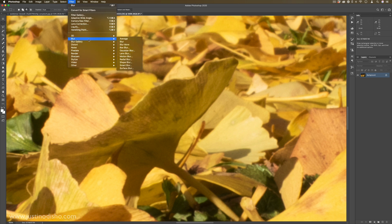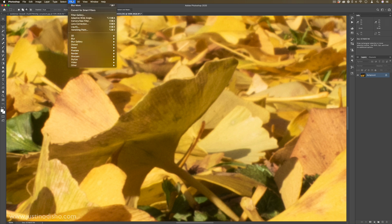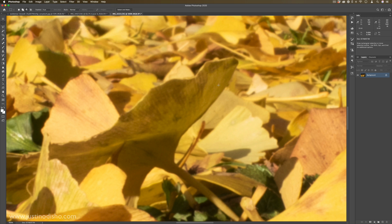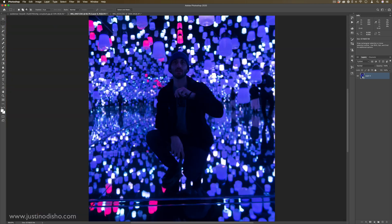Another one is Blur More. It's just like Blur but a little bit more. You can see the more I keep repeating that — even using the shortcut Control/Command+F — we just get a tad bit more blurry each time.